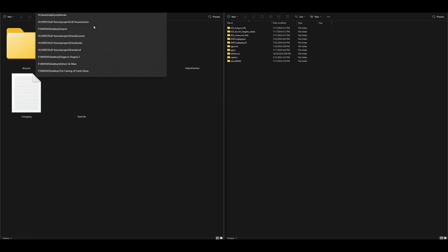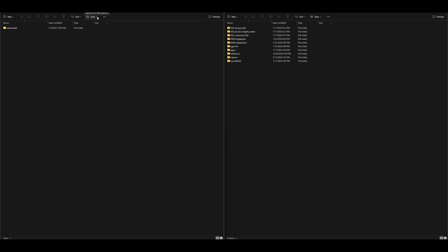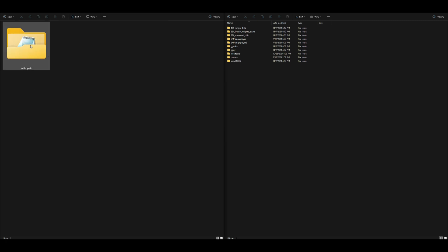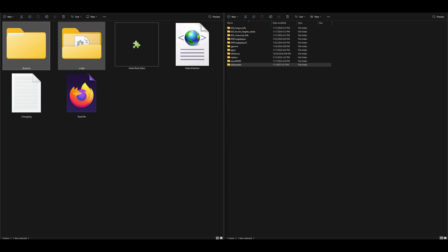Navigate back to your downloads where the add-on peds folder is. Open that up — inside you'll find a dlc packs folder. Open it and you'll have the dlc pack for add-on peds. Take that dlc pack and drag and drop it over to your mods dlc packs folder. Once that's dragged and dropped, we're good to go.